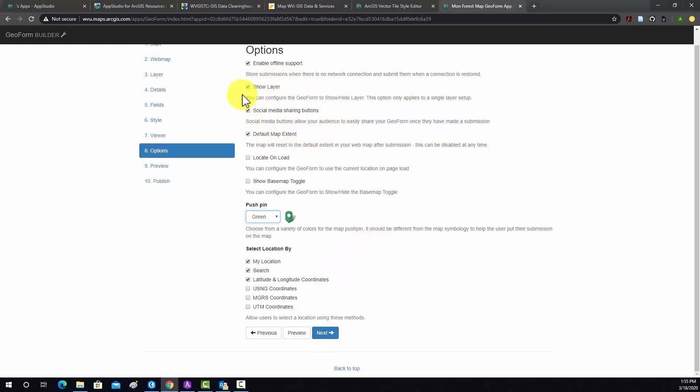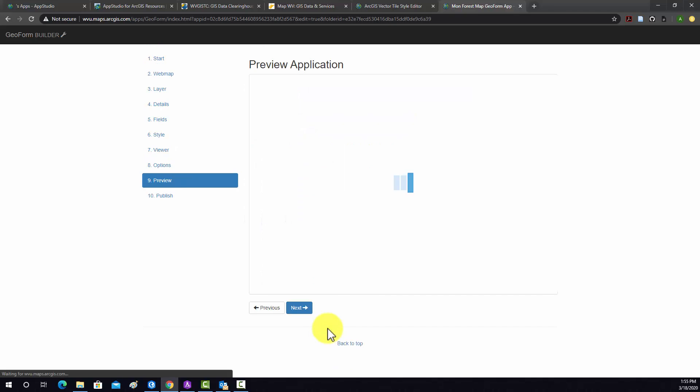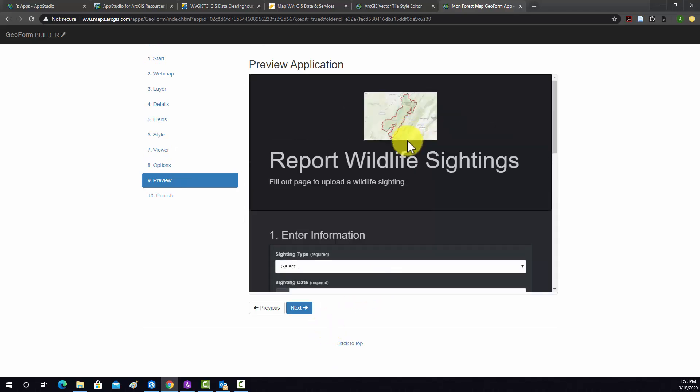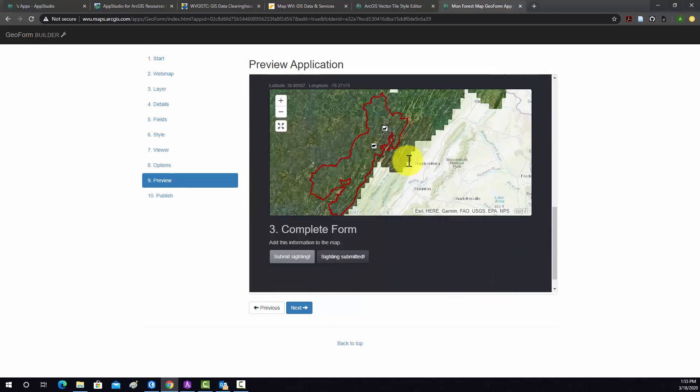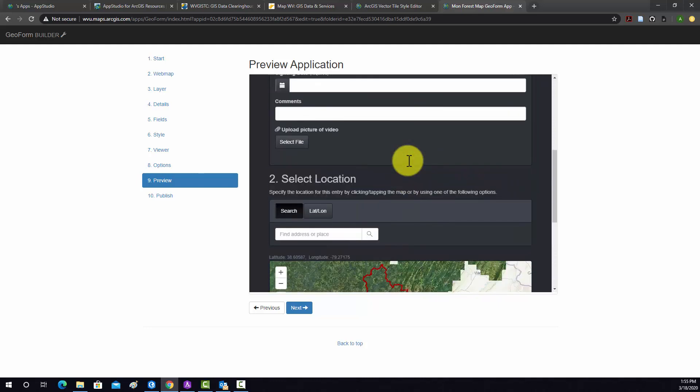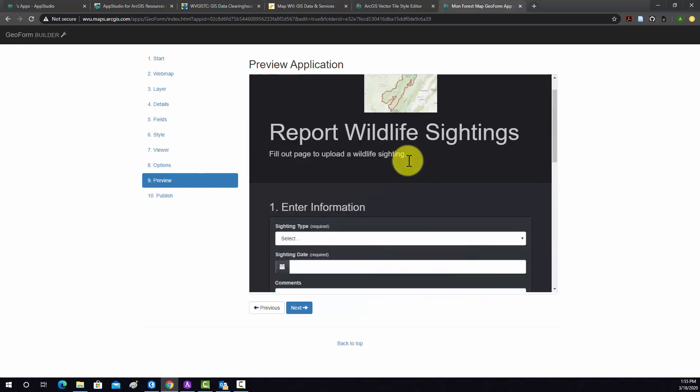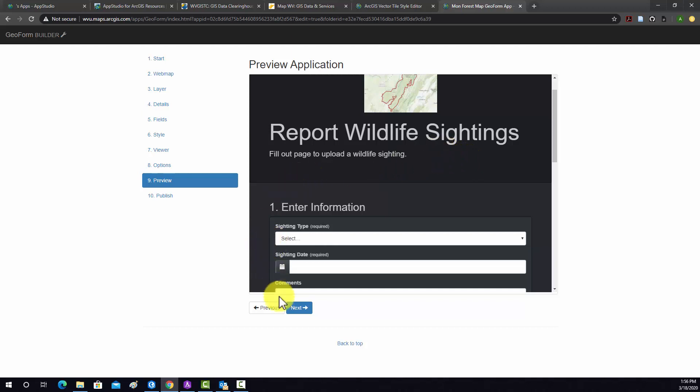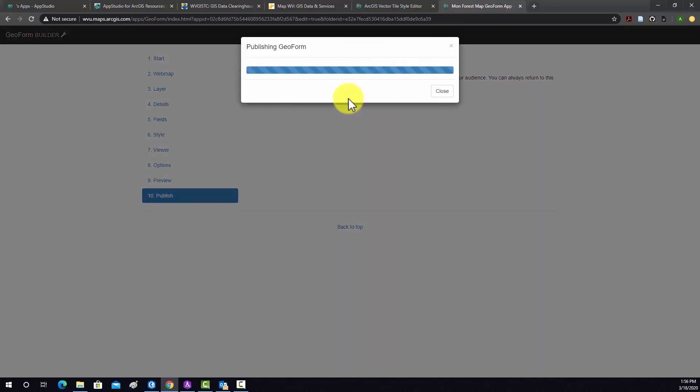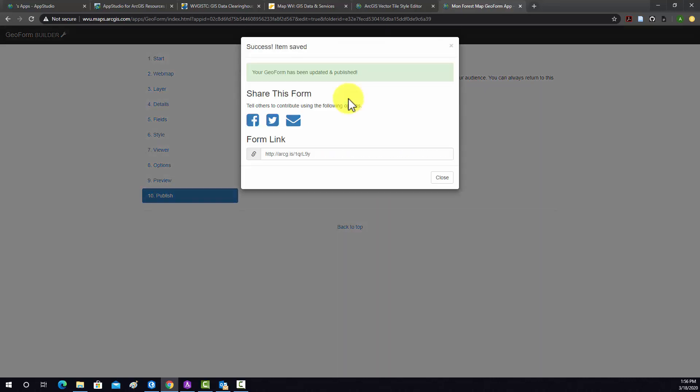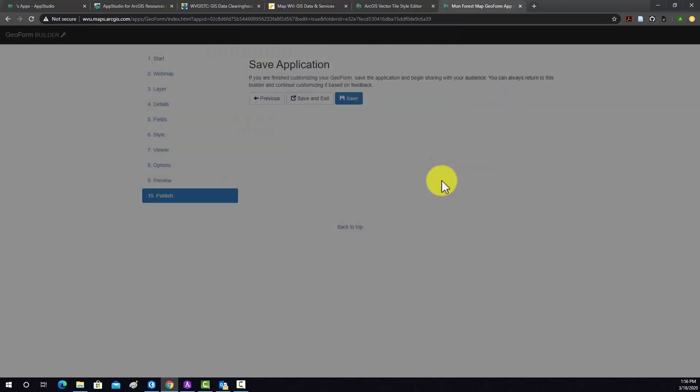Note that they can share on social media when they upload something. And then this will provide a preview of our map. So that's what the page should look like. That looks good. And then if we hit Next, then we can do Save, and that will generate that app. Here's the link to share, and then you can share on social media. We'll do Close.